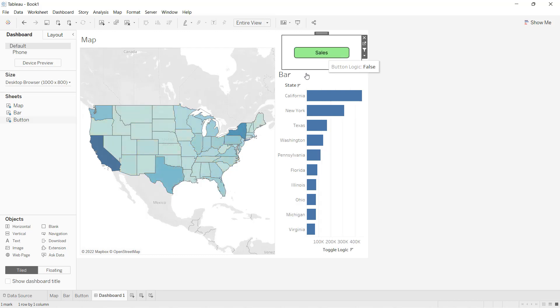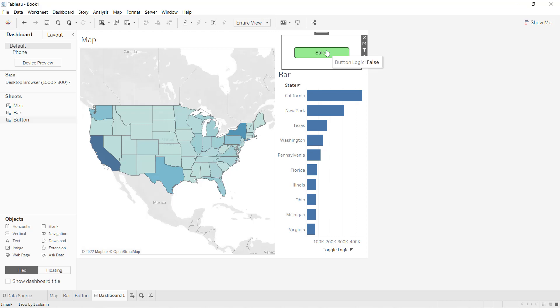So that is how you can create this intuitive, beautiful dashboard. With the click of a button, you can change the measures. You can create any number of buttons, any number of sheets can be tagged, and so on. Very powerful stuff. I hope this makes sense. We'll see you in the next advanced tips and tricks. Till then, take care.